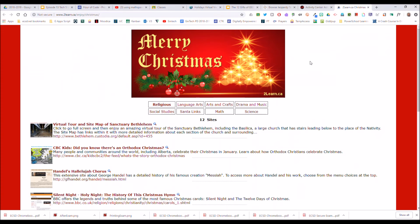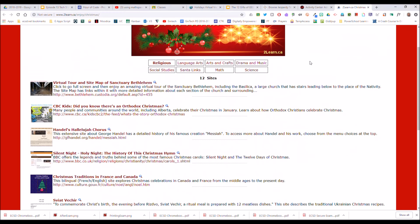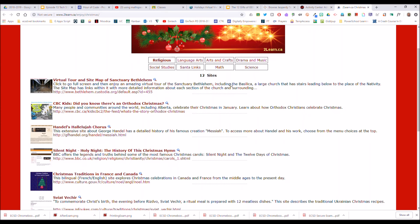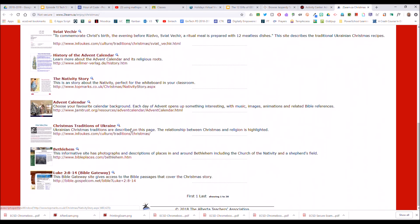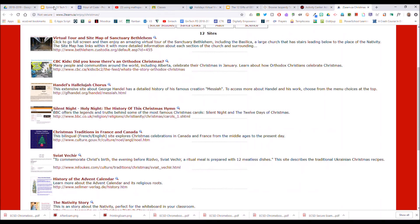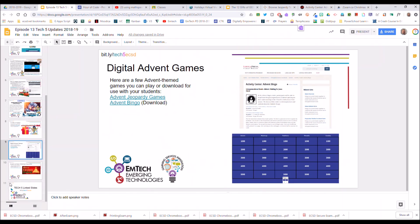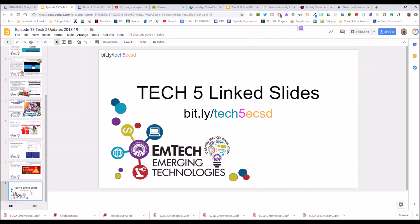Our final update of the week: tolearn.ca — just bringing attention back to their Enjoy Christmas page. It gives lots of great links across subject areas as well as religion, and lots of web-based links for you to check out with your students leading up to Christmas. This will be our final episode before the Christmas break — you'll see us again in January. For all our link slides, visit bit.ly/tech5ecsd. Thanks very much.